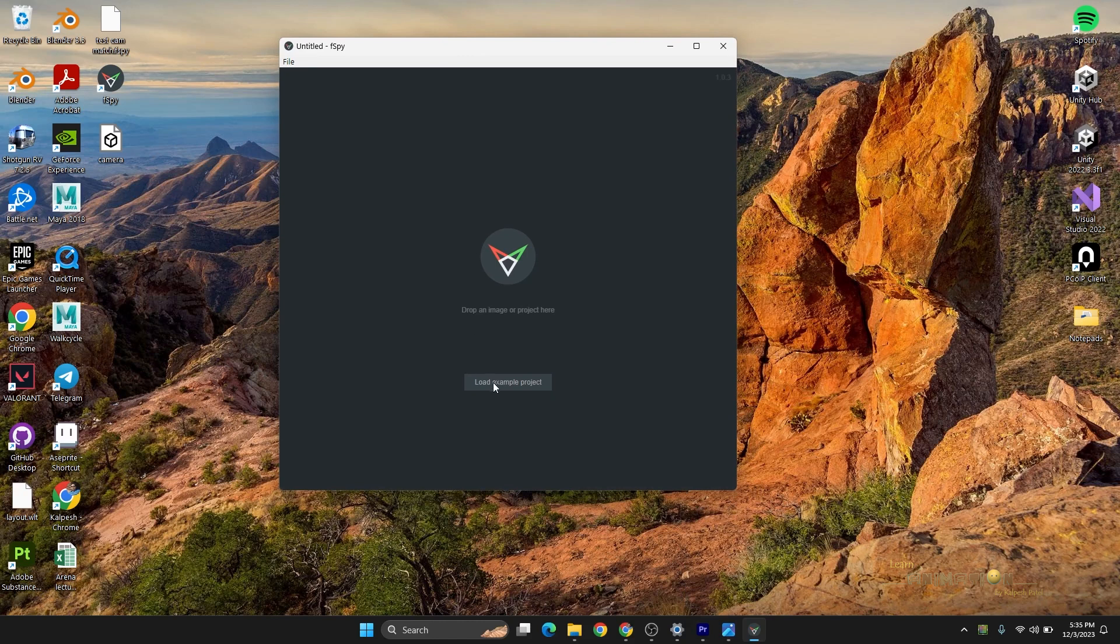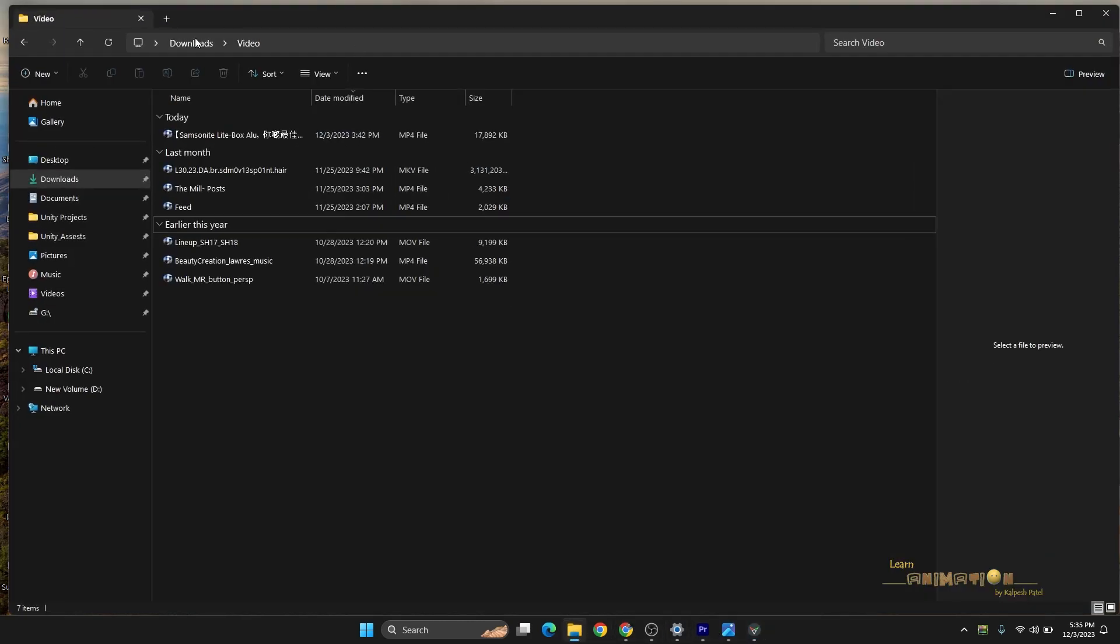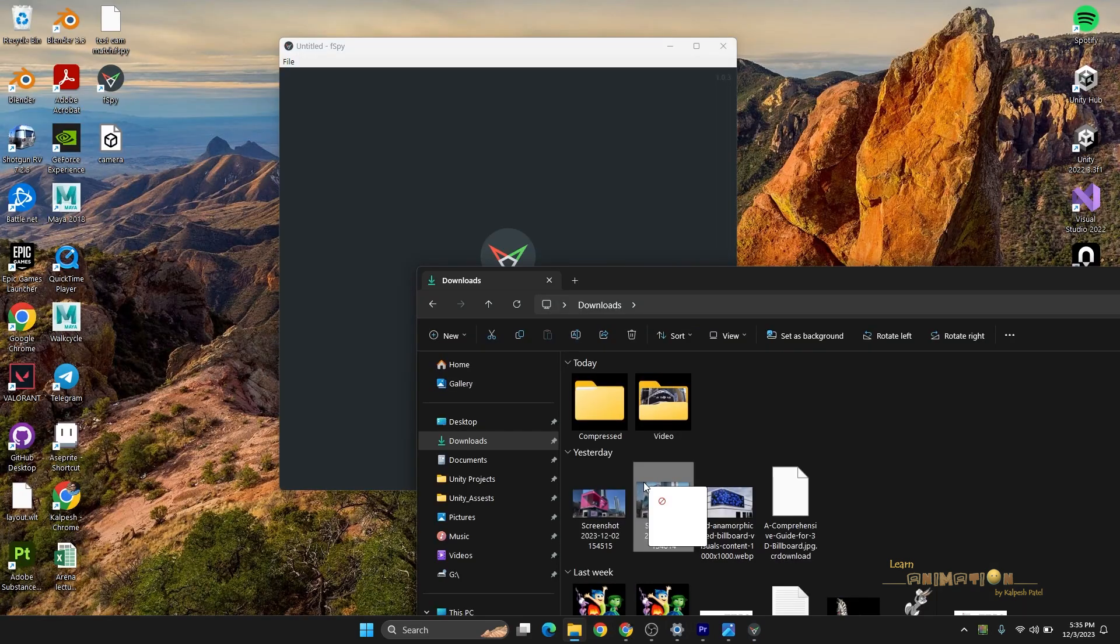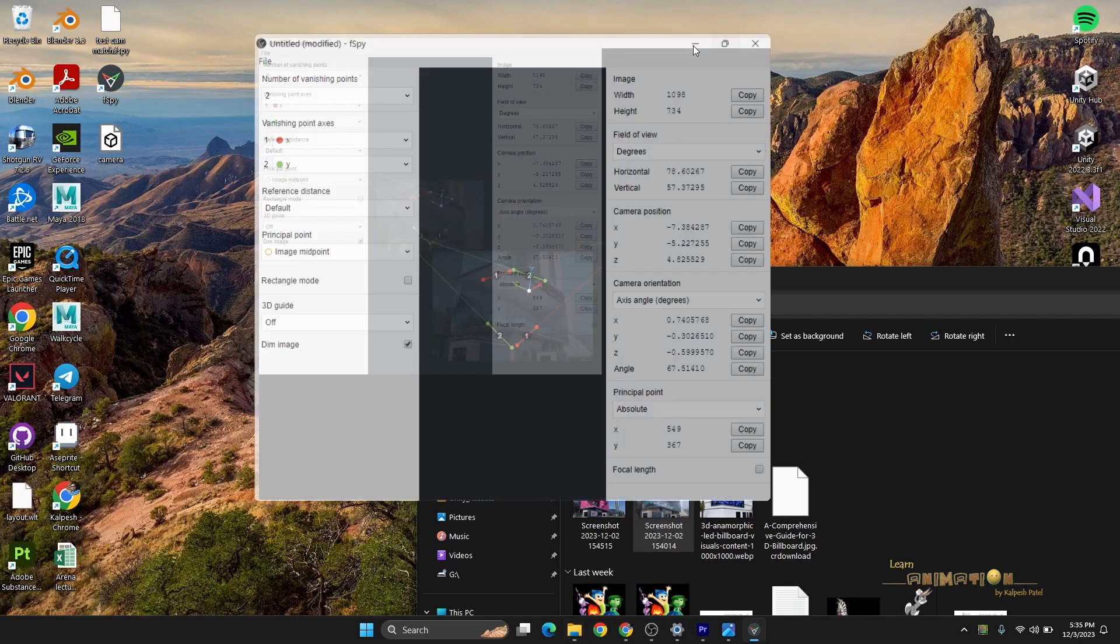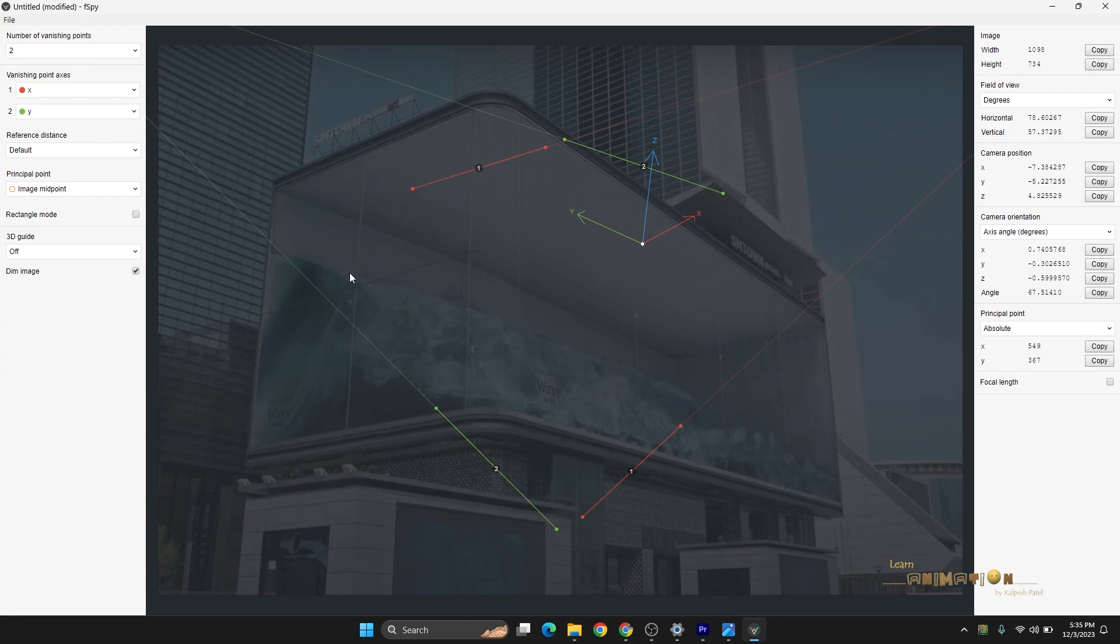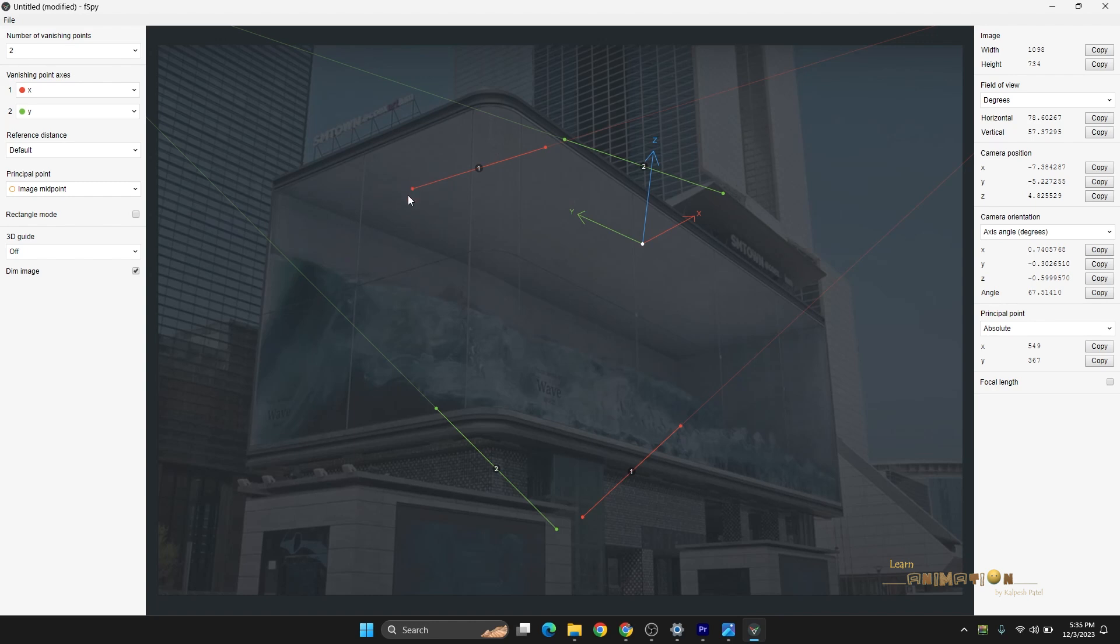Click and open the fSpy plugin and load any images here. I'm going to load the image which I showed you. Once you load the image into this plugin it will look like this. You can see the X axis and the Y axis, and we can match them. One thing you have to do is X along with the X axis, Y along the Y. Let's start.